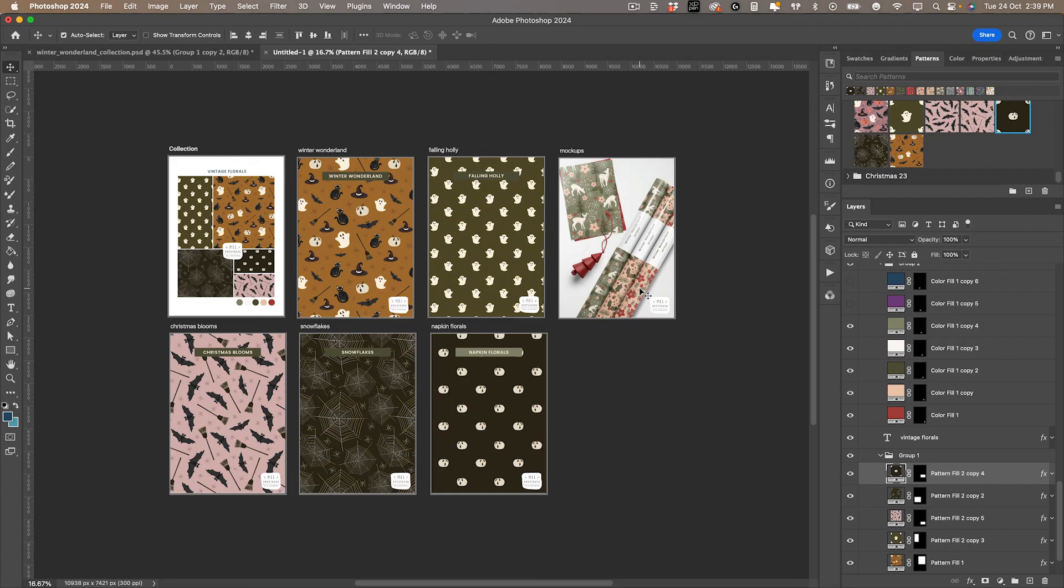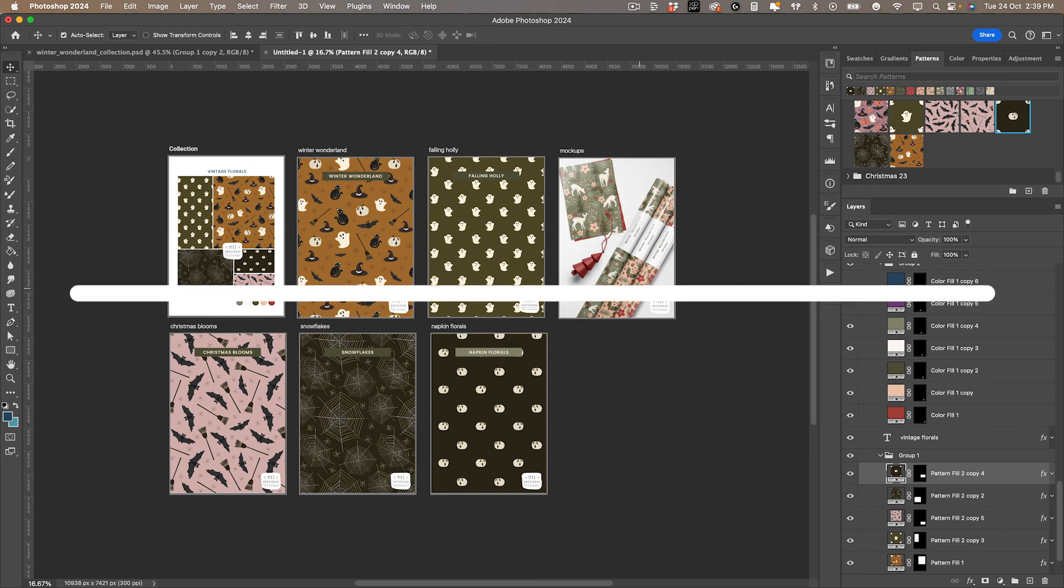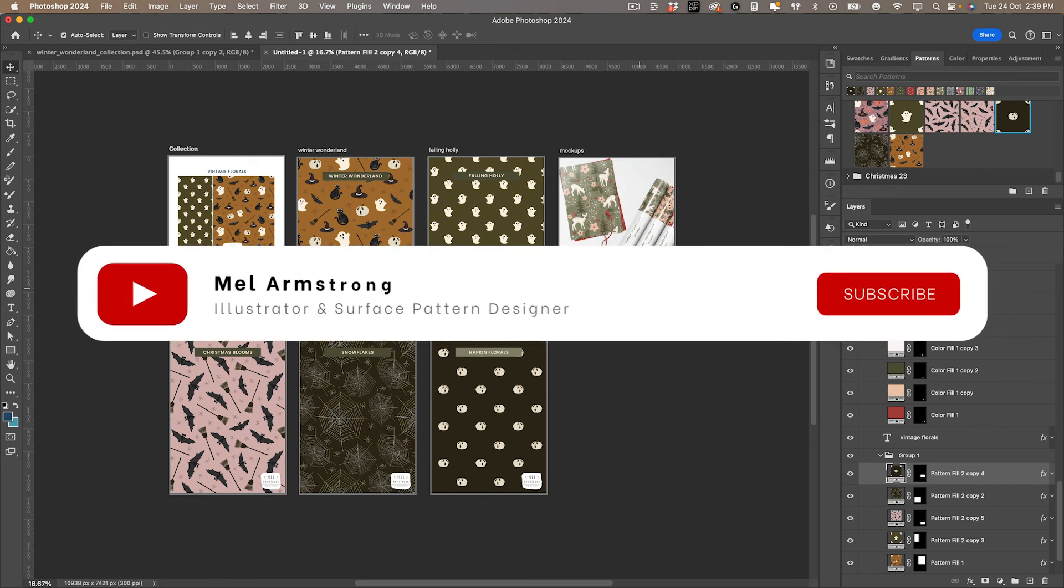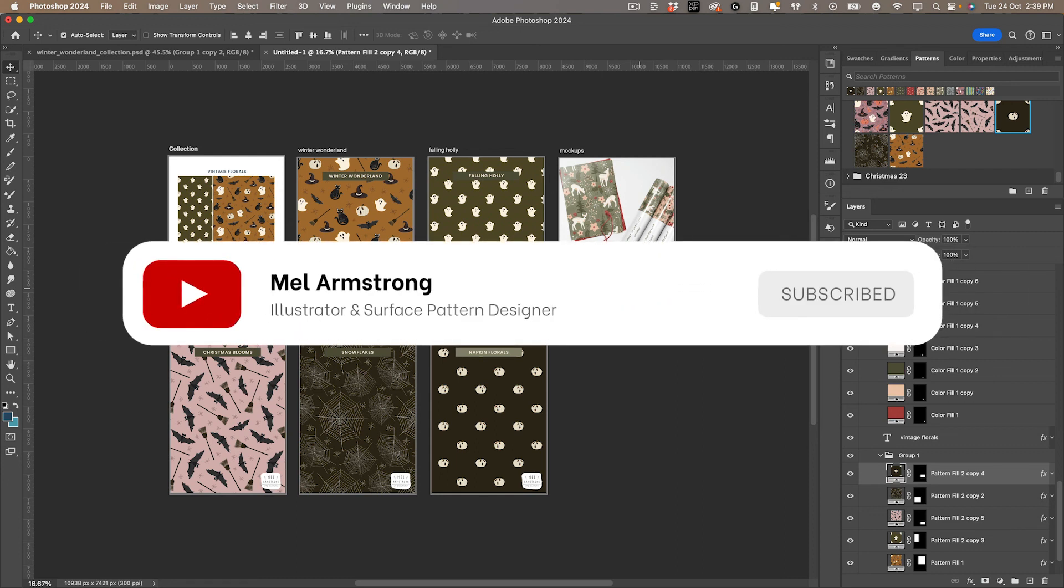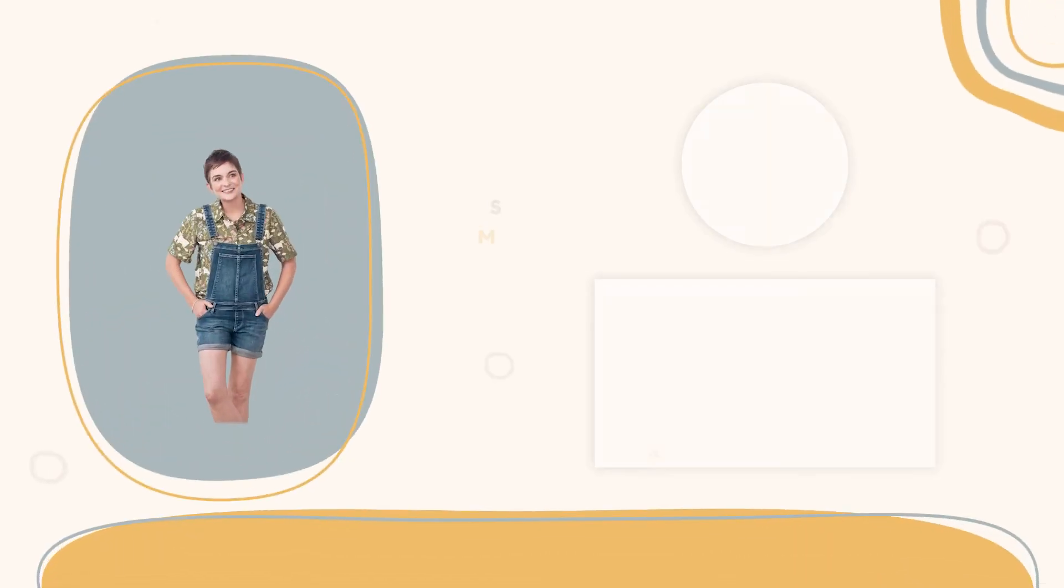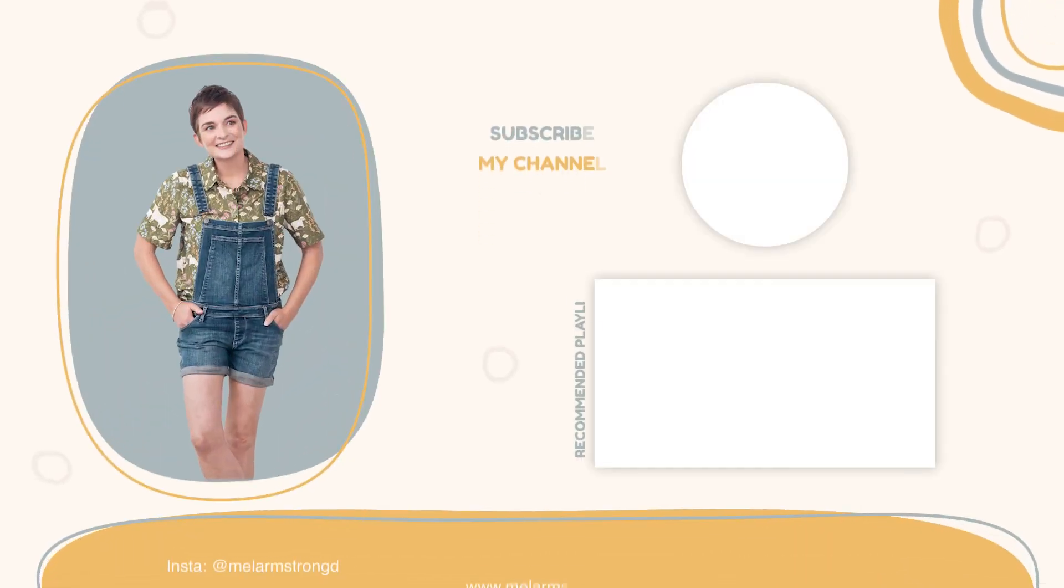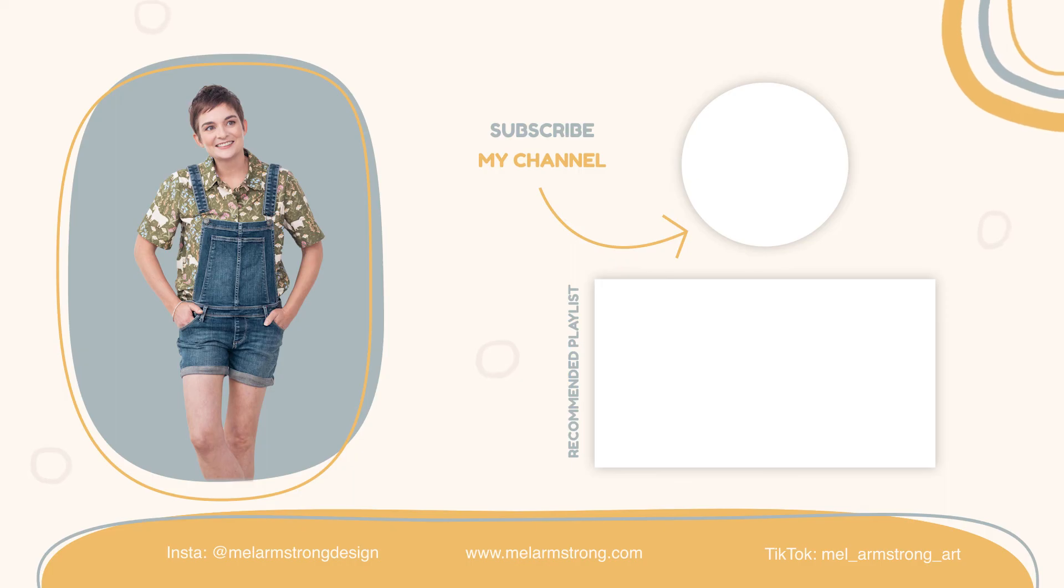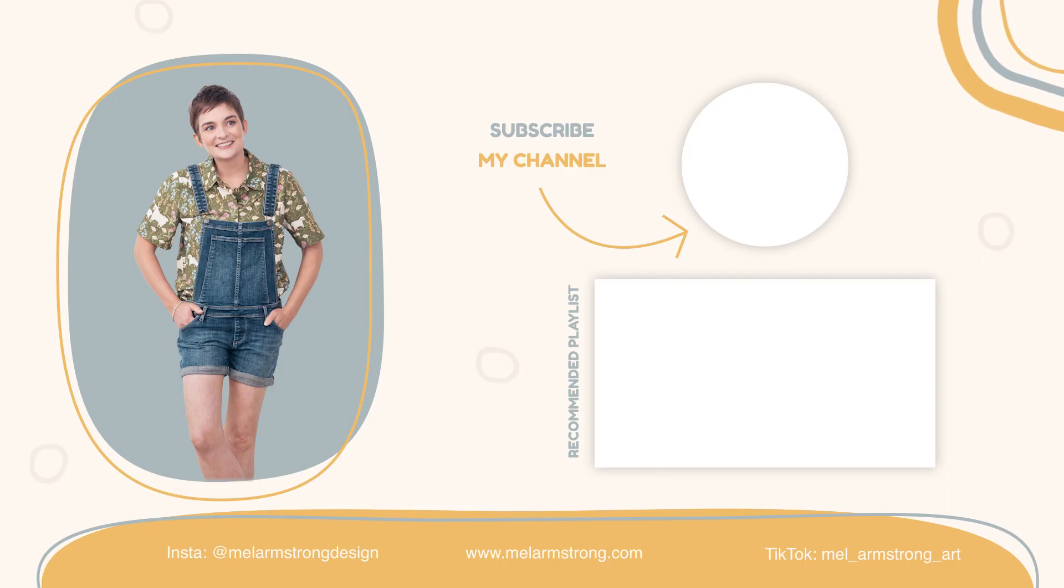I hope that was super useful. If you have any comments or questions, please comment below. I love to hear your thoughts. Don't forget to hit that like and subscribe button because that lets me know you've been watching and lets you know when I have a new video out. Happy pattern creating. Stay creative till next time. See ya.